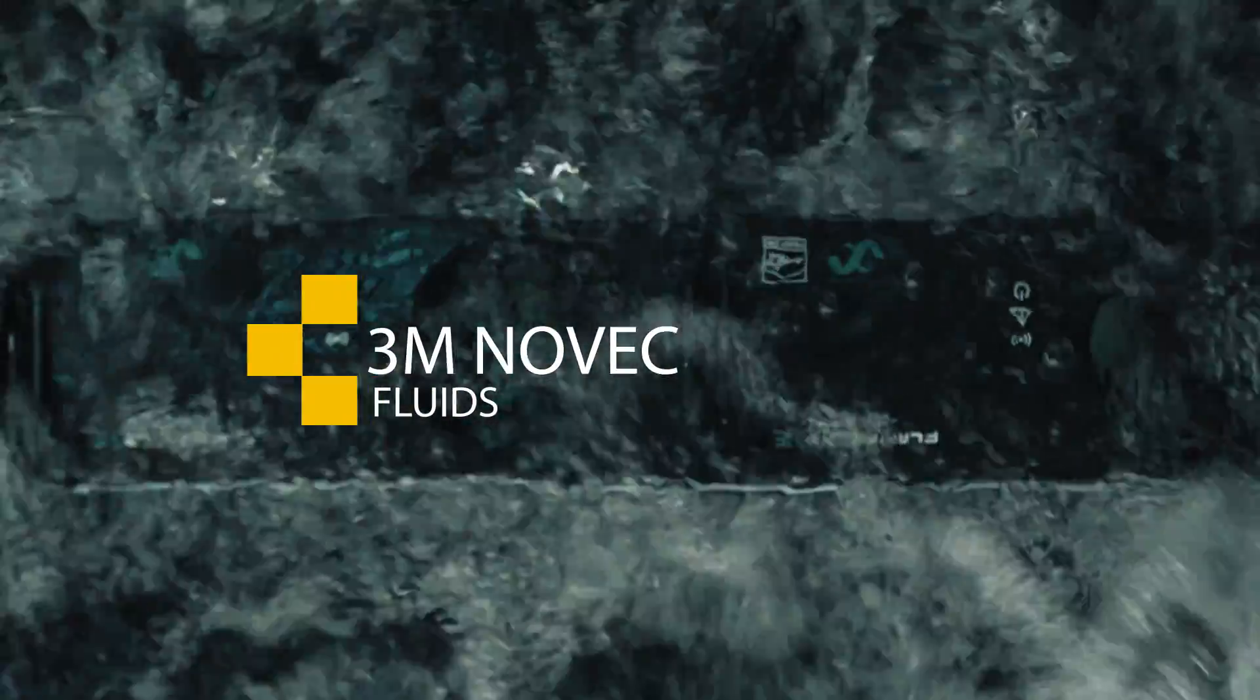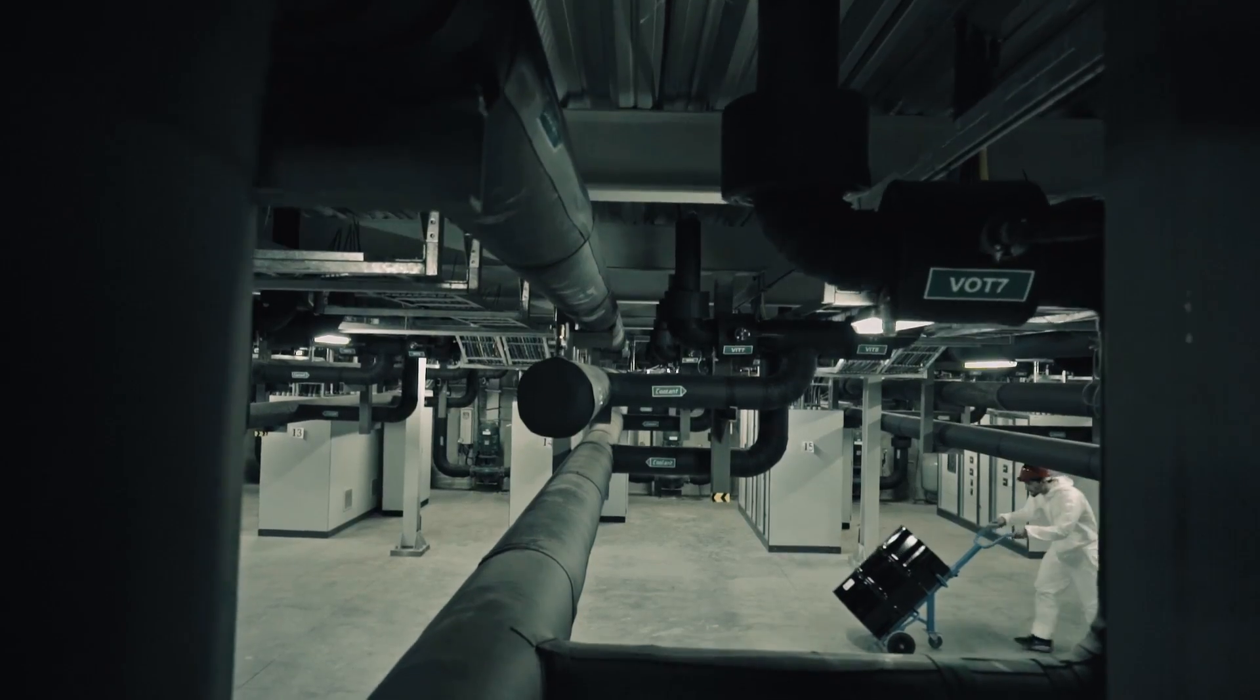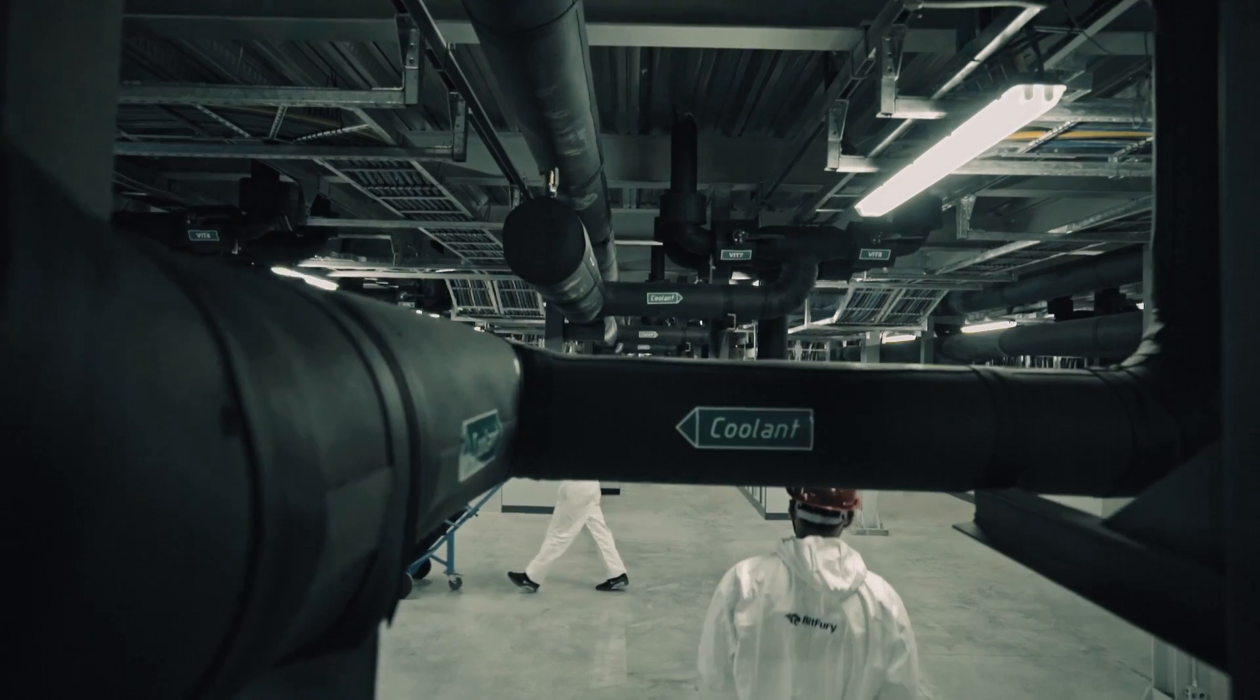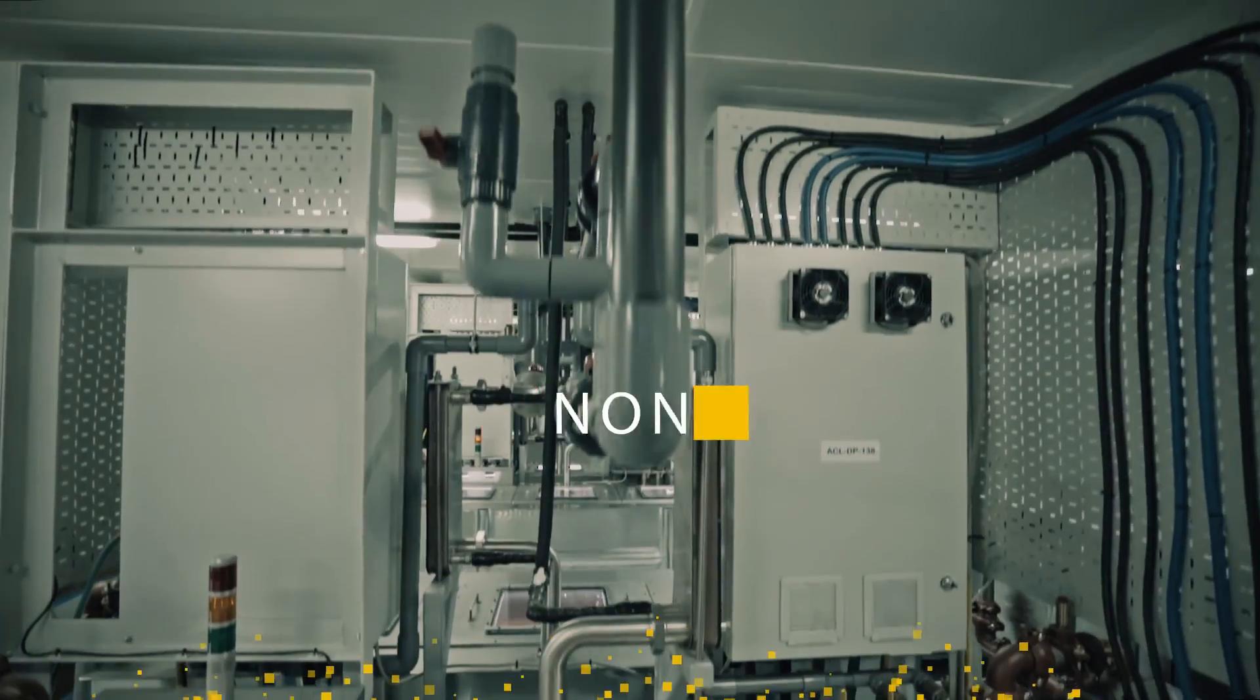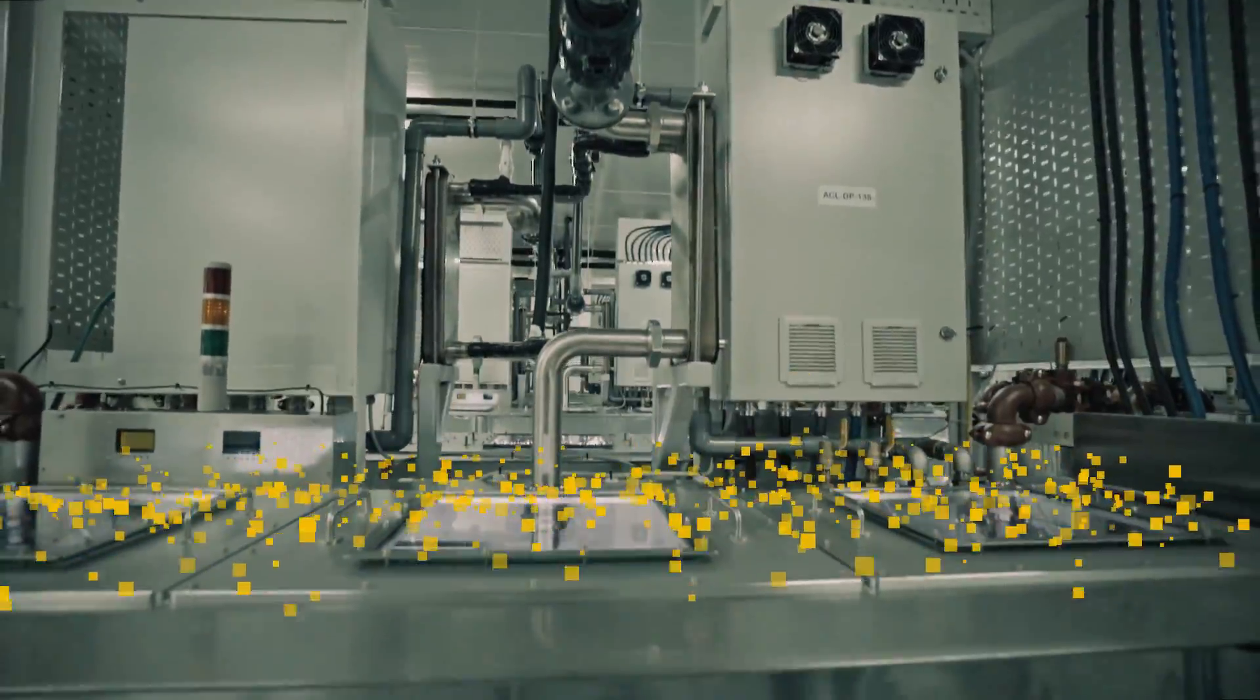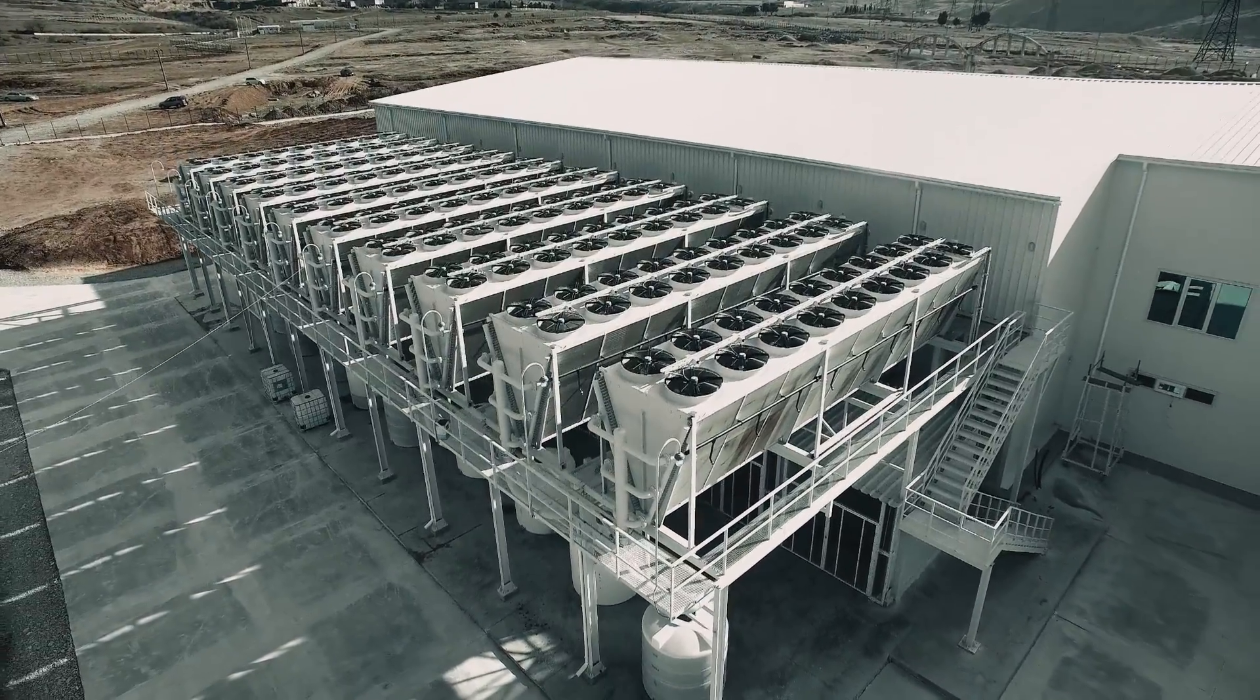The fluid is engineered to evaporate as the chips generate heat. When the Novec fluid evaporates, it rises to the top of the container, where it comes into contact with pipes containing cooled water. Upon contact with the cooled pipes, the Novec solution condenses and returns to the pool where it continues cooling the chips.